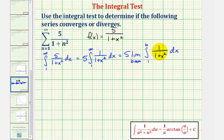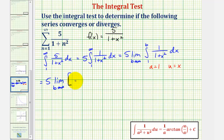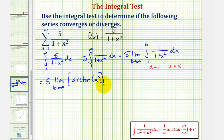Looking at the integrand, notice how we'll be applying the arctangent integration formula, so the antiderivative will involve arctangent. Here a squared equals one, so a equals one, and u squared equals x squared, so u equals x. And because du equals dx, no u substitution is required. So we'd have five times the limit as b approaches infinity of the antiderivative: one divided by a, which is one divided by one, so we just have arctangent of x divided by one, or just x.